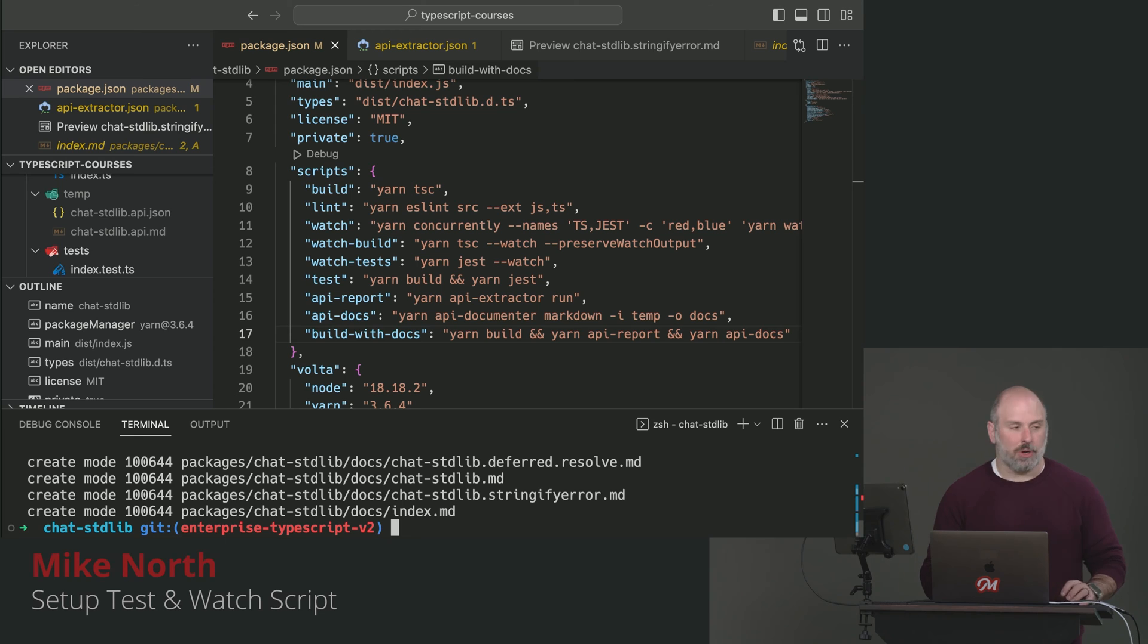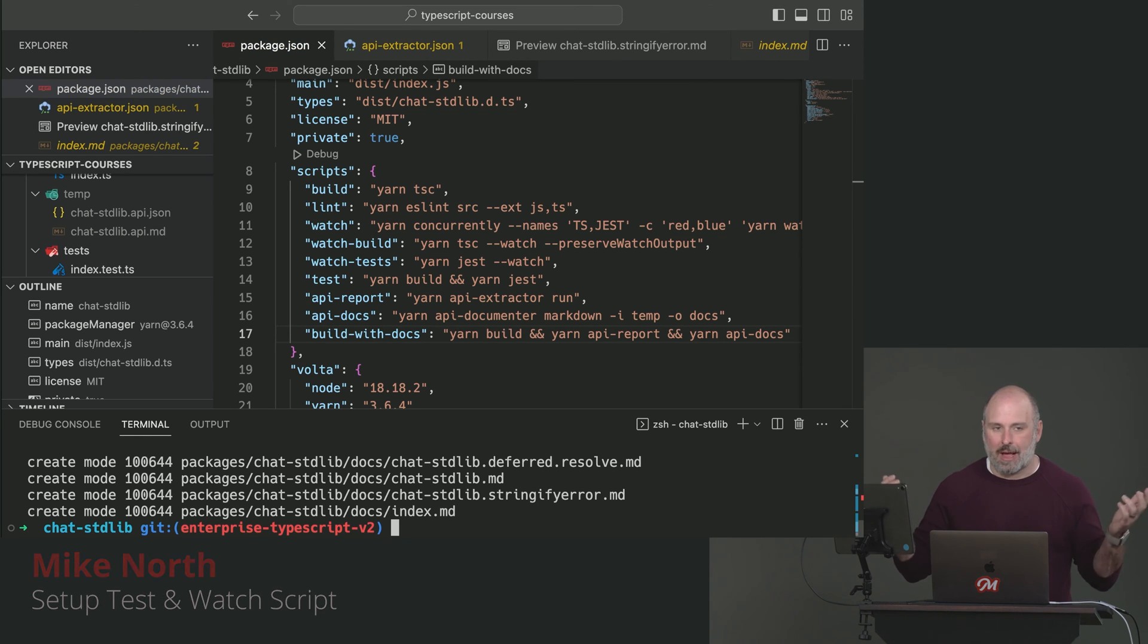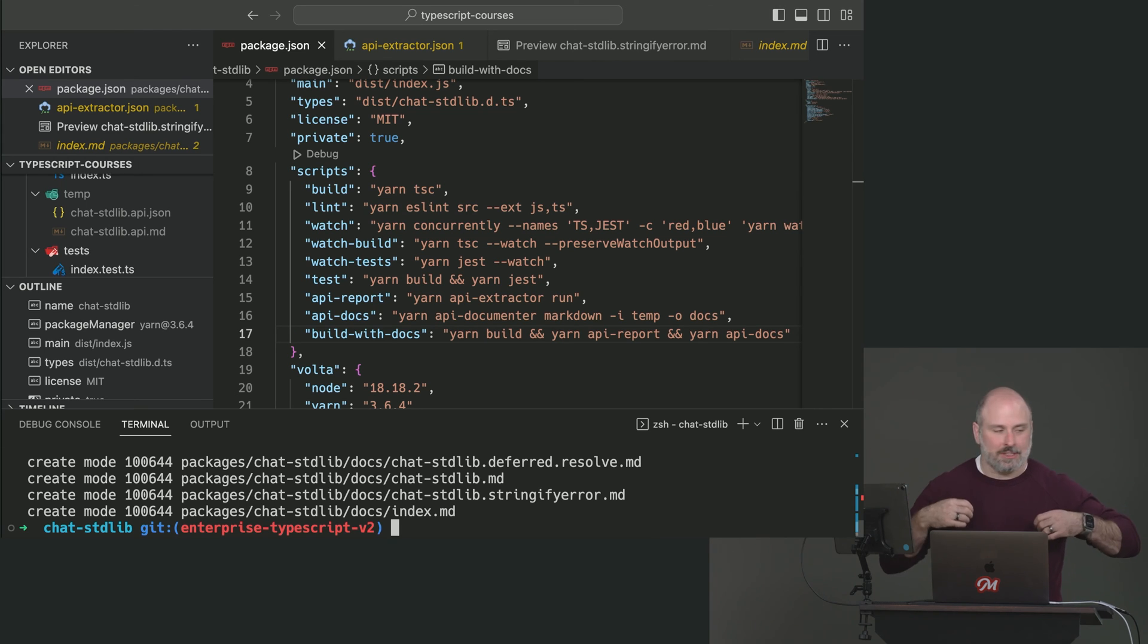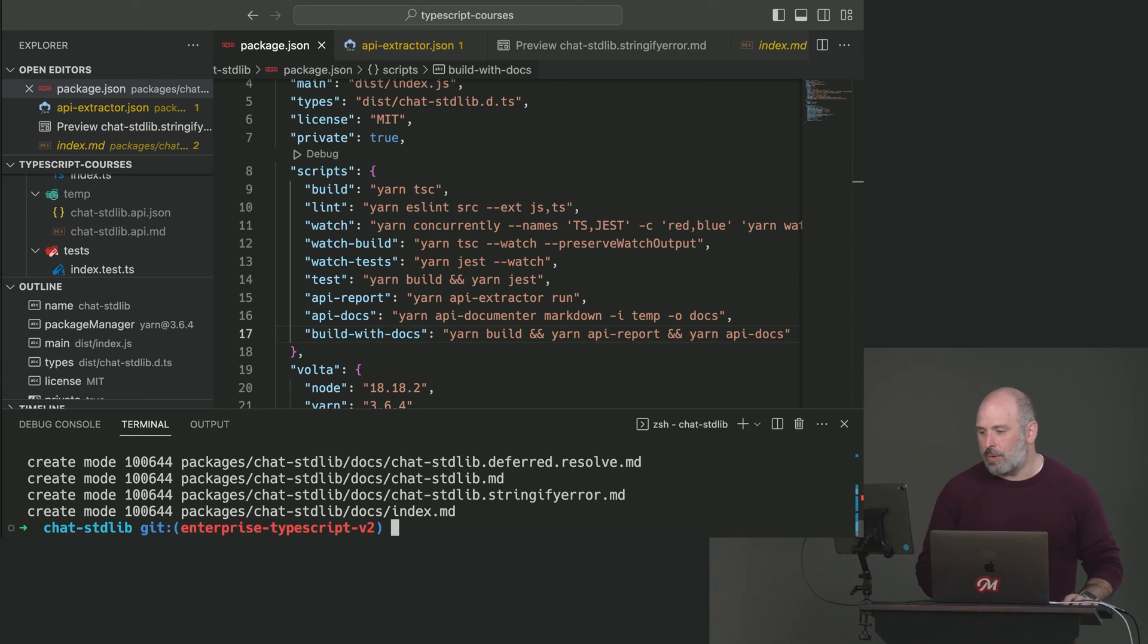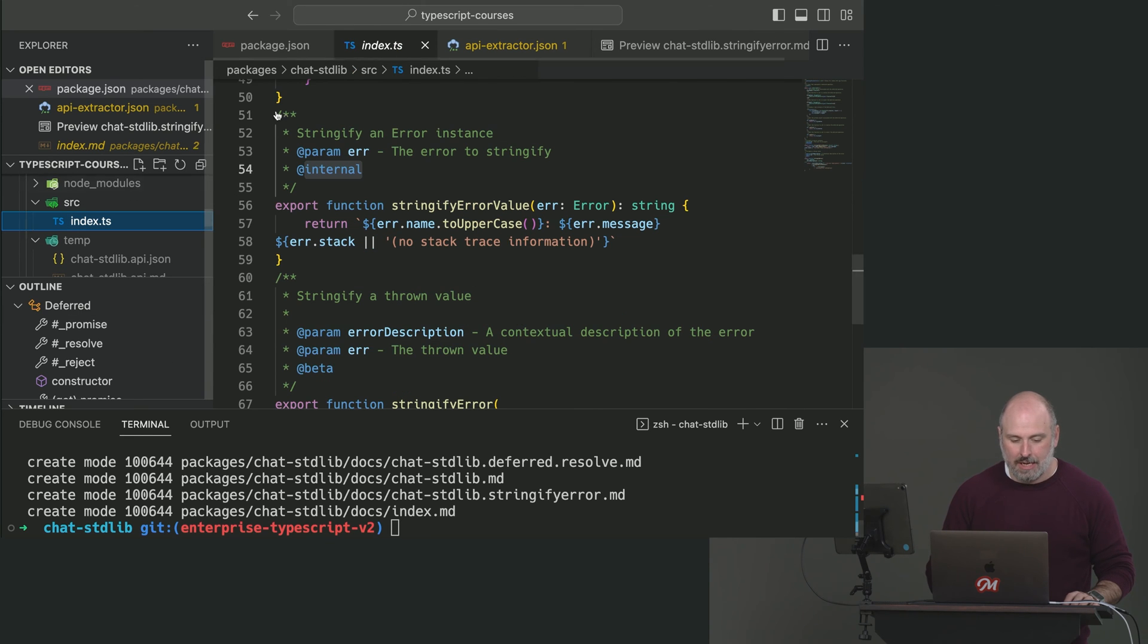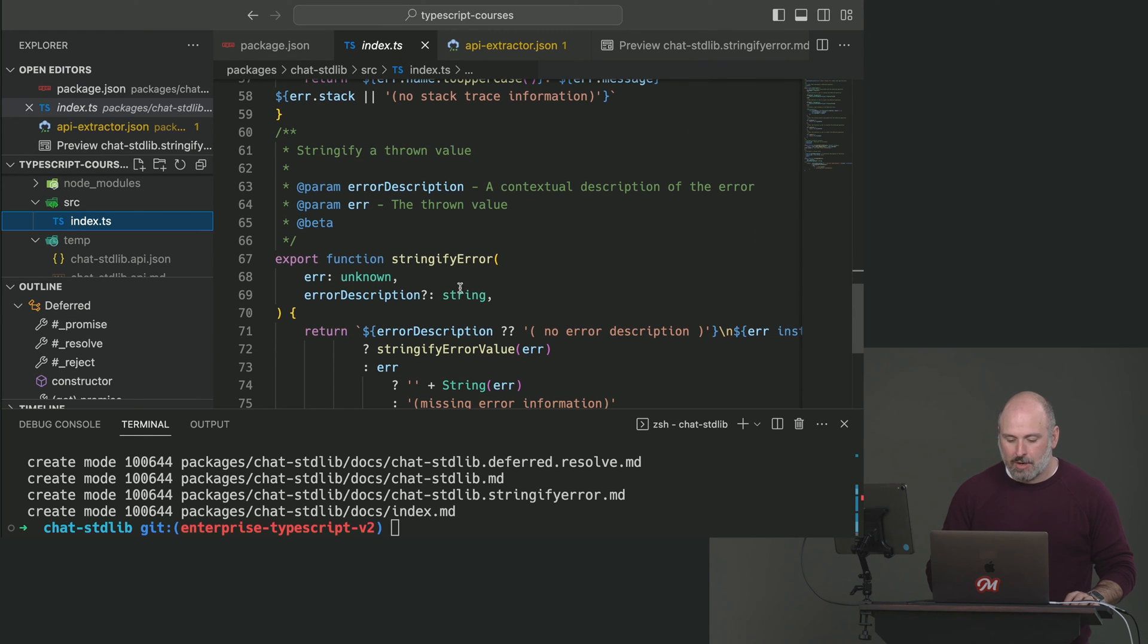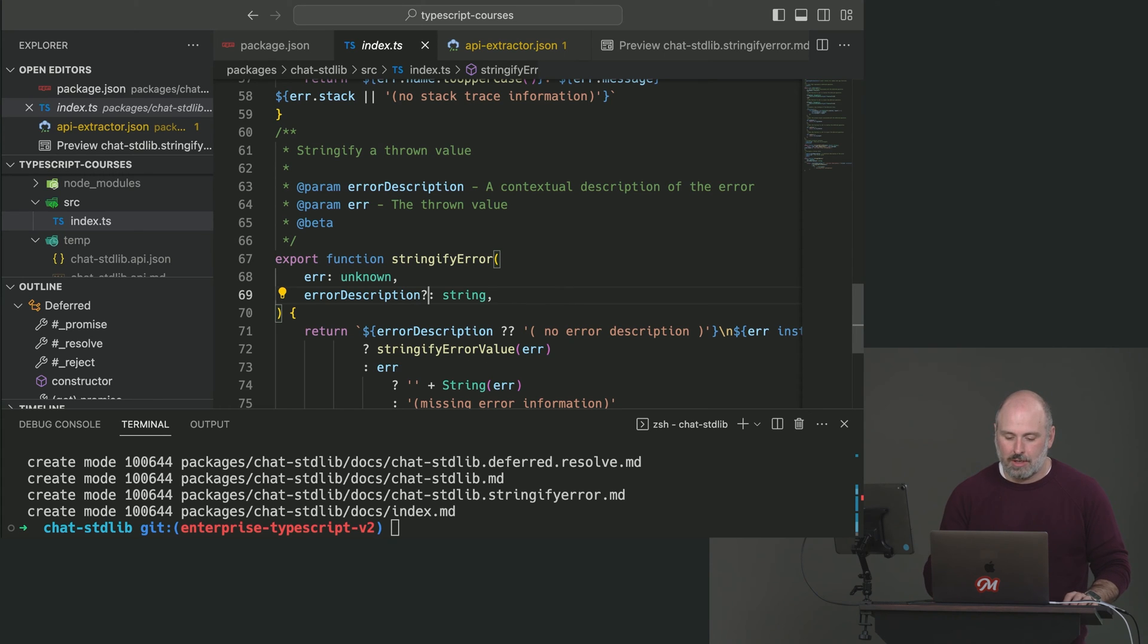And we're going to do a sample code change, and then we're going to run this command and see what happens. See what we would see in a pull request if someone were going to make a change. And we'll make a really tiny little change where in the stringify error function, which is in index.ts, we're just going to make this optional argument required. Just delete the question mark. Save it.